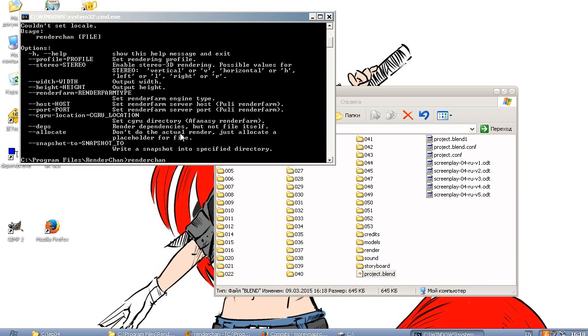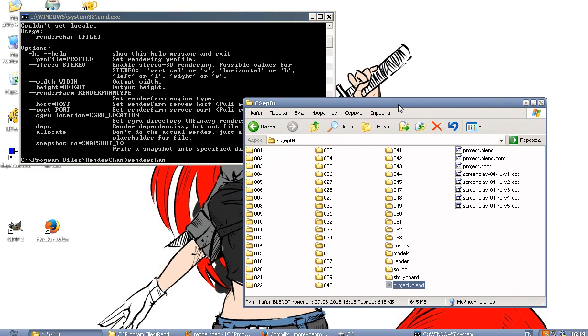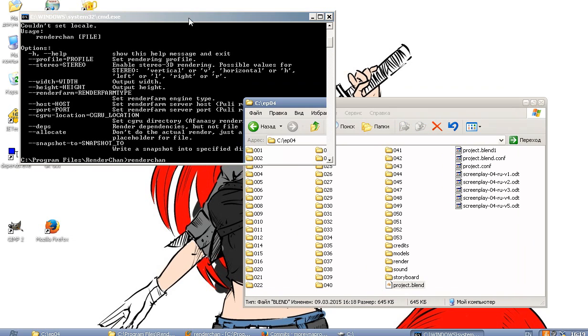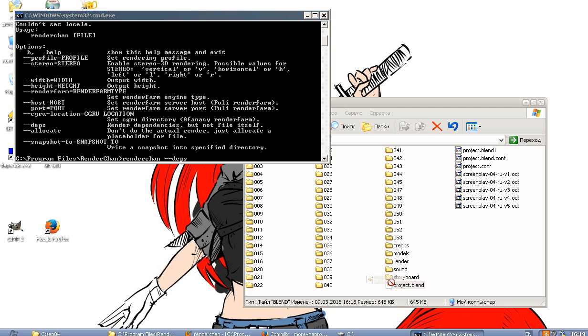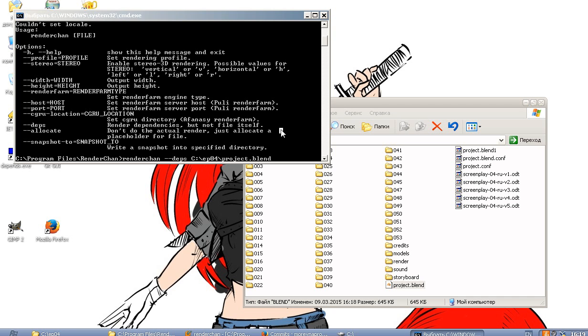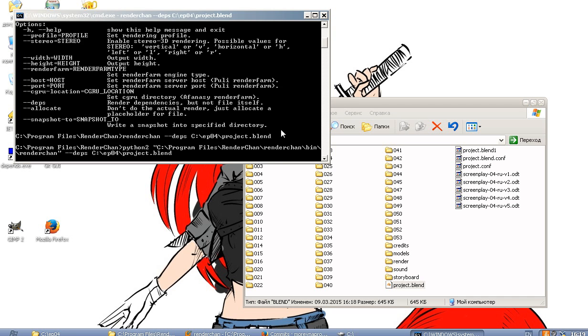Let's type Renderchan and ask it to restore all rendering for the project.blend. Let's just drag the file here and press ENTER.